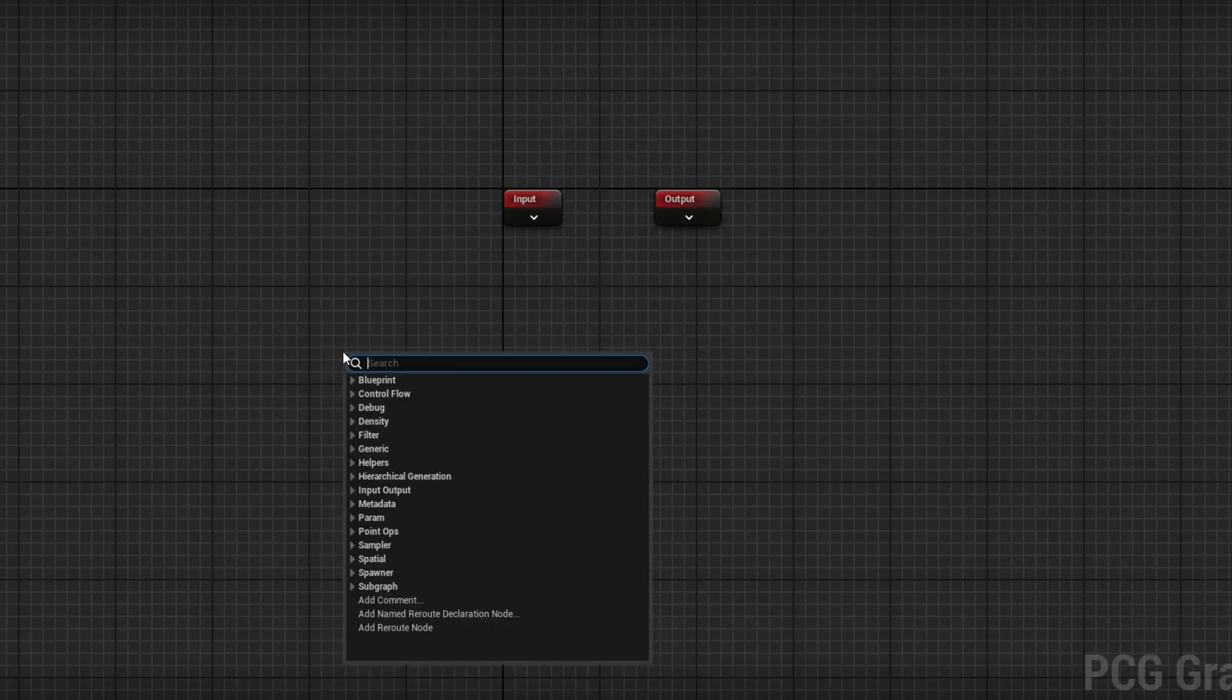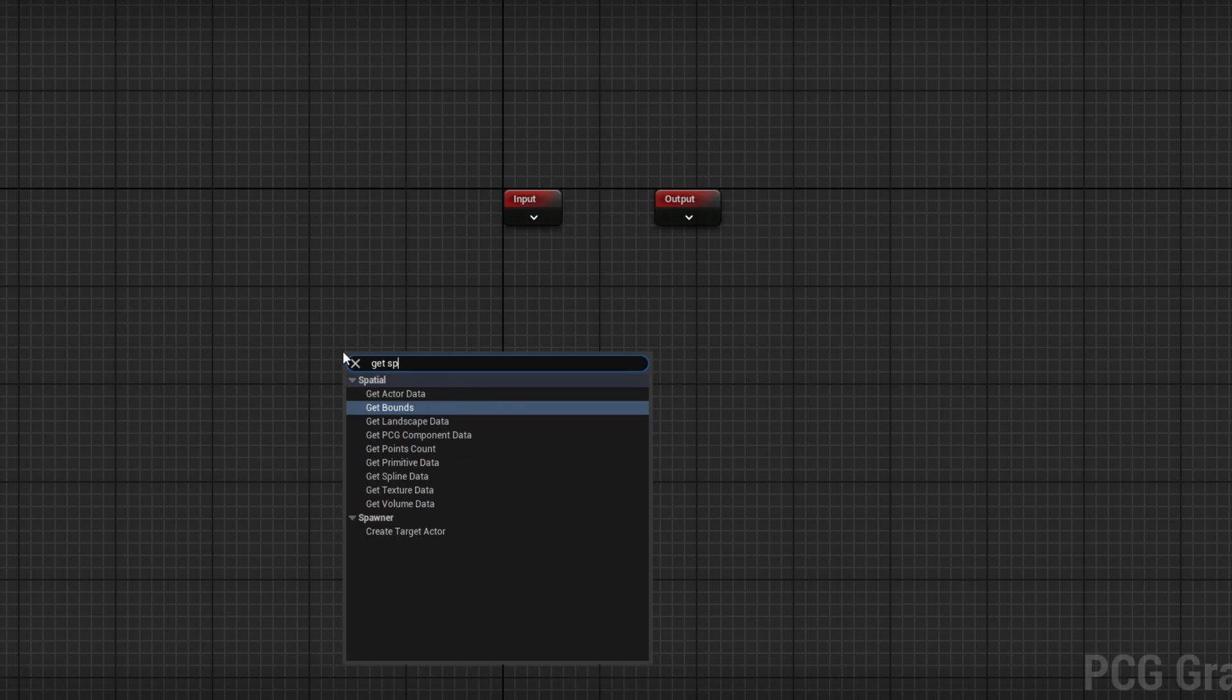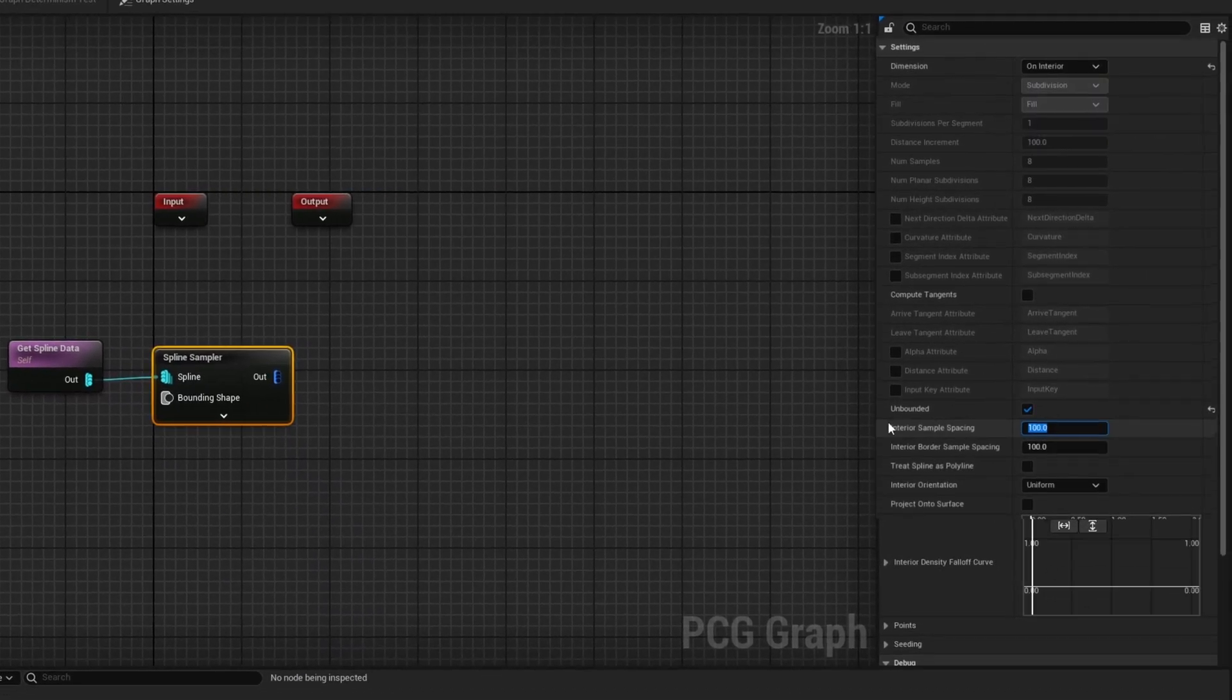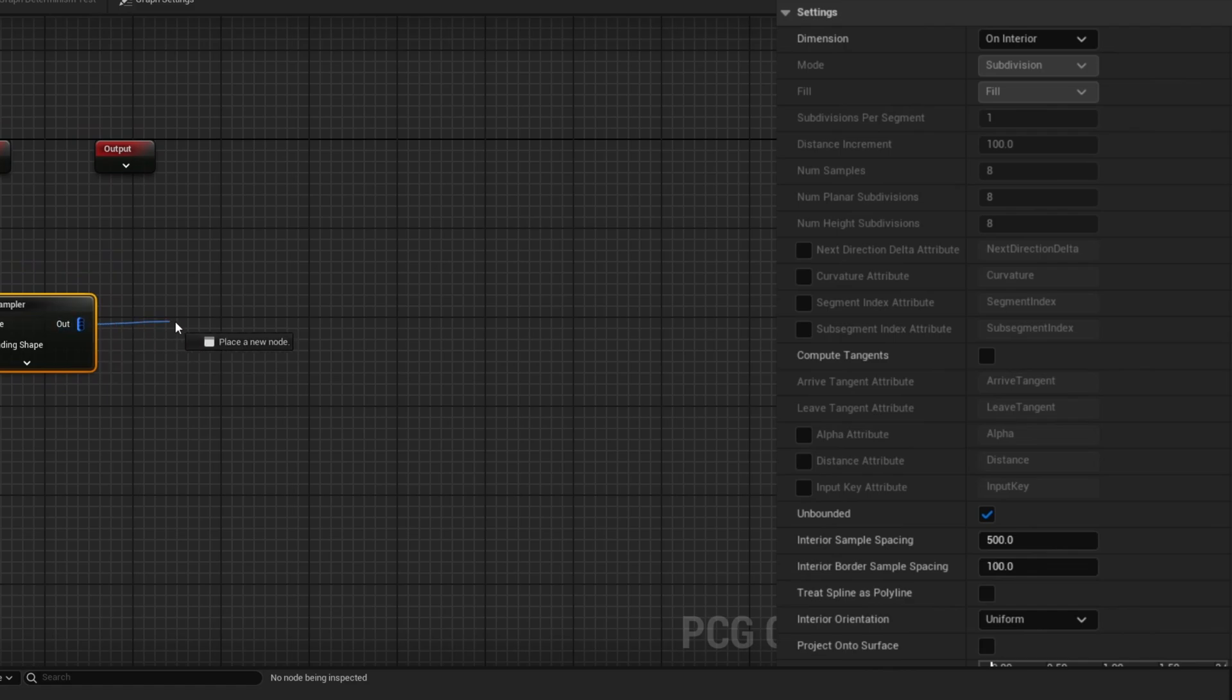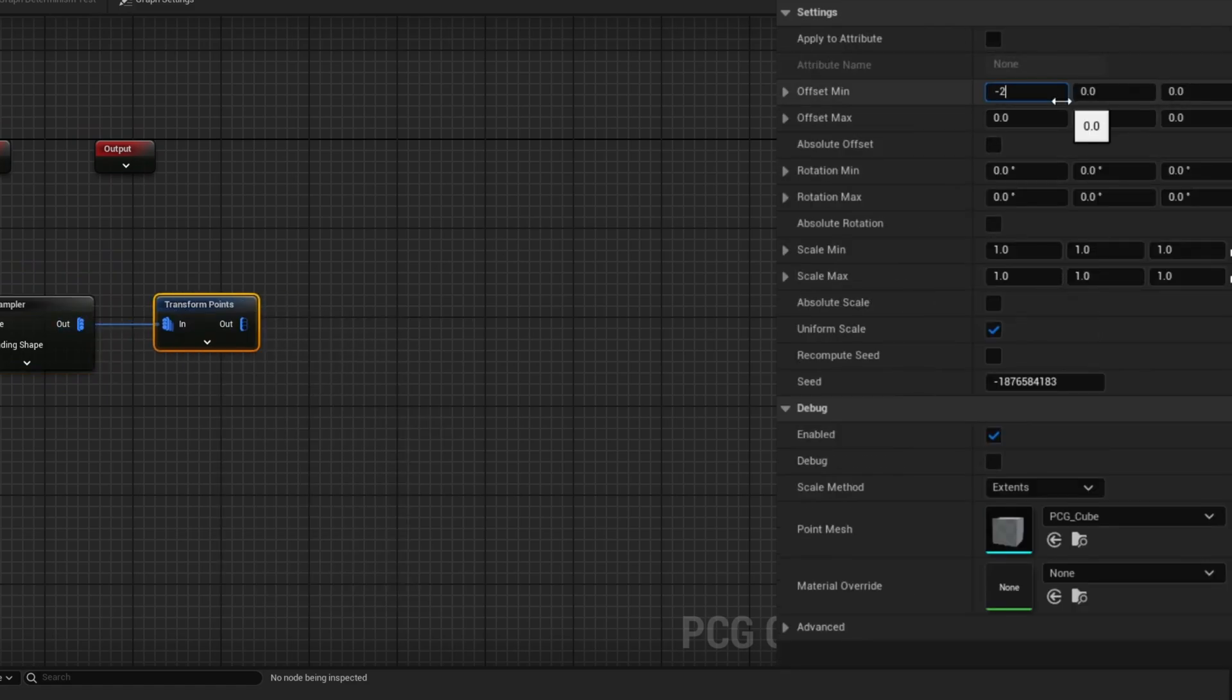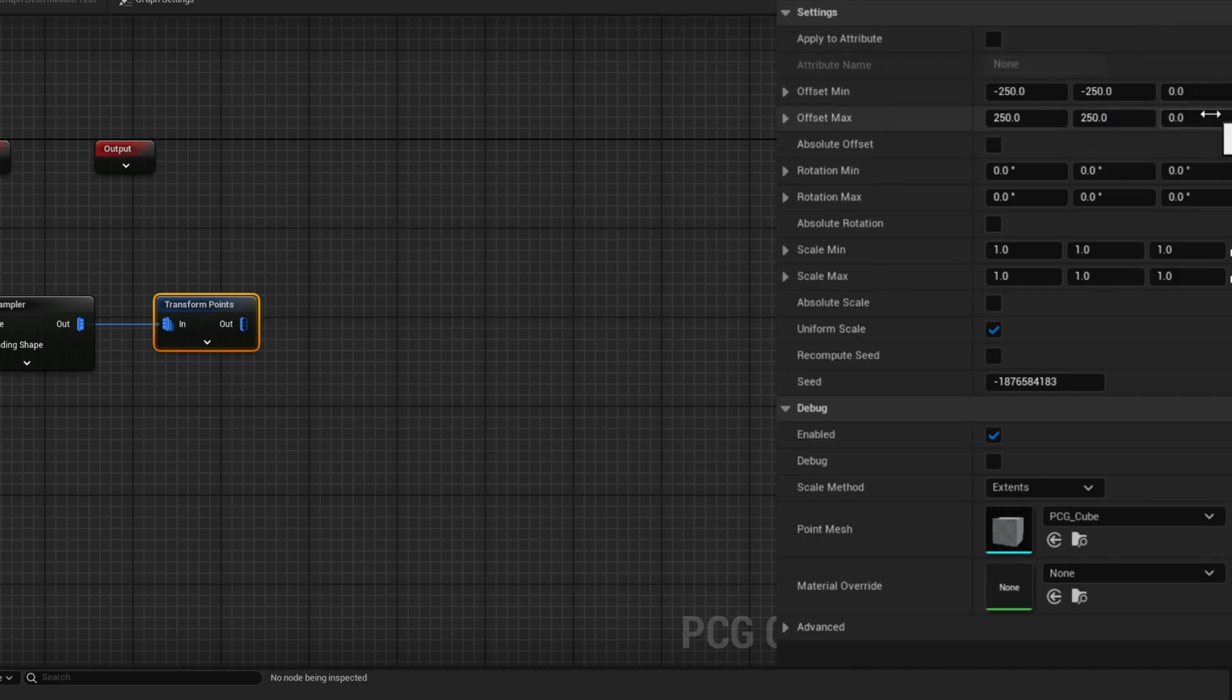Now that we have this, let's go to our actual graph and start setting this up. Right-click and get spline data and sample it with the spline sampler. For the spline sampler, instead of on spline we're going to do on interior. Check unbounded and change the interior sample spacing to 500.